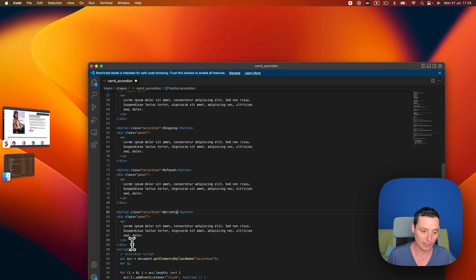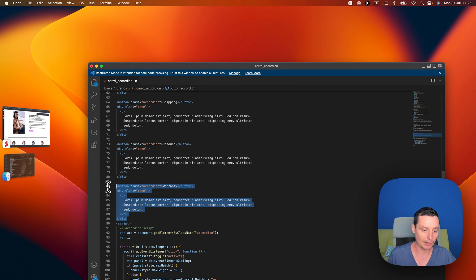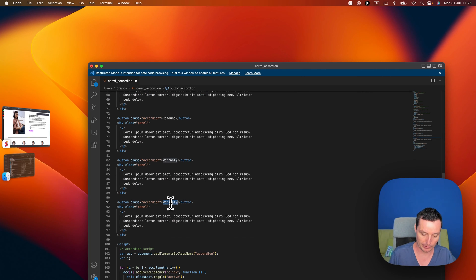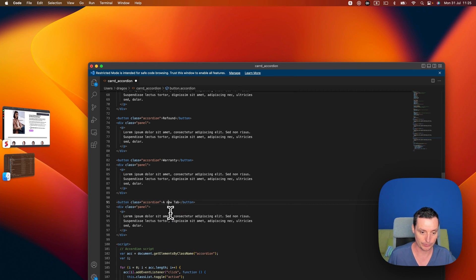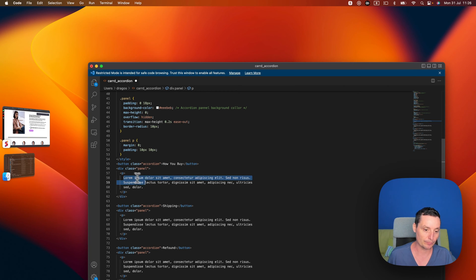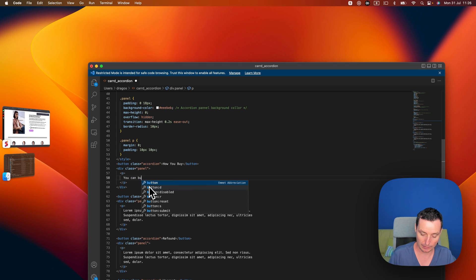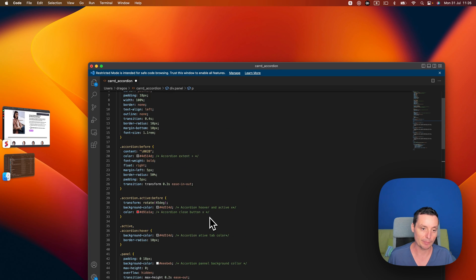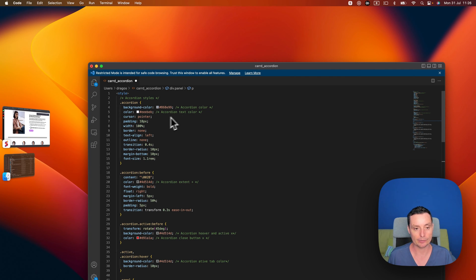You can set tabs like 'Shipping', and you can add a new tab or delete one. To add a new one, you just copy from the button to the text and paste it at the end or wherever you want. You can change the name and I'll add a new tab here just for you to see. You can modify the text of that tab — for the 'Buy Now' tab you can say 'You can buy with your credit card', for instance. It's just plain HTML and you can change the colors too.